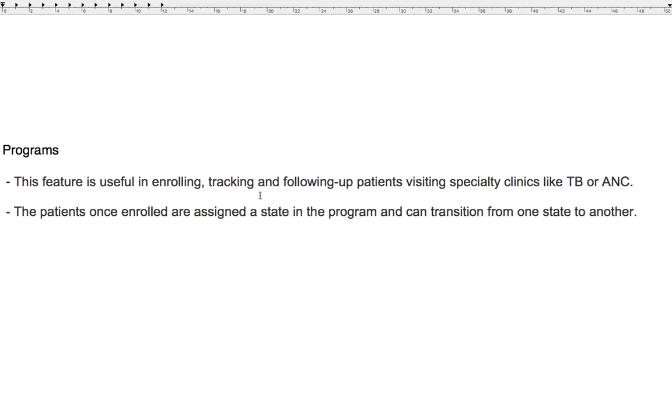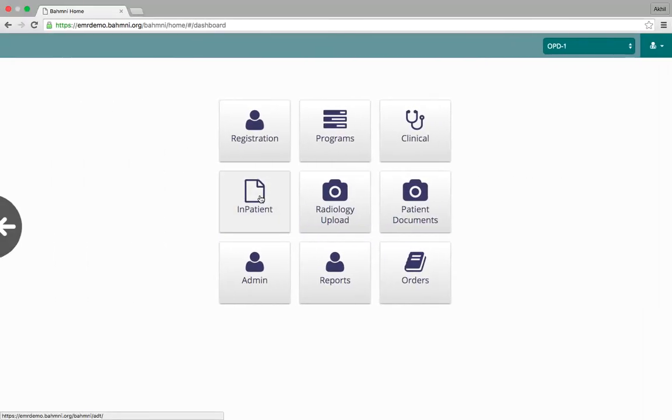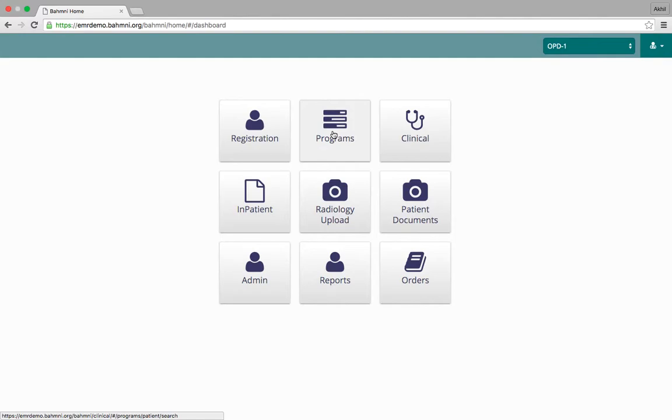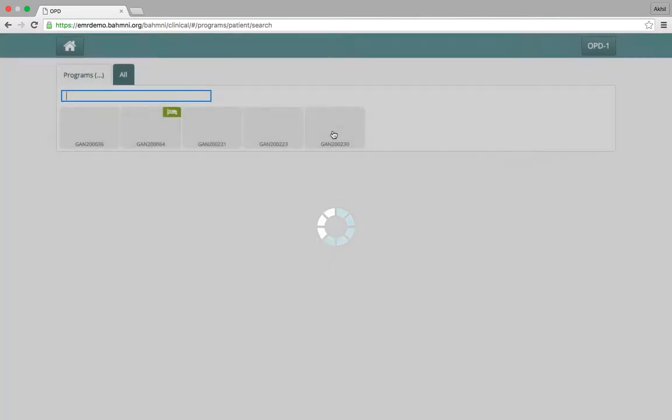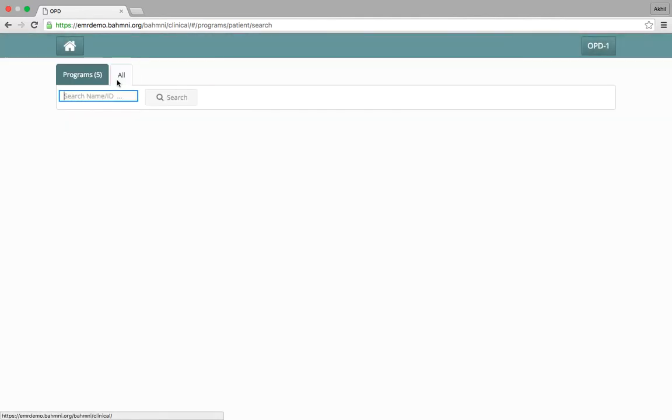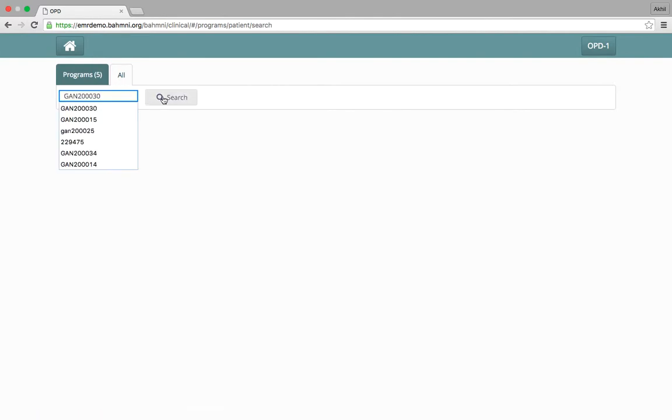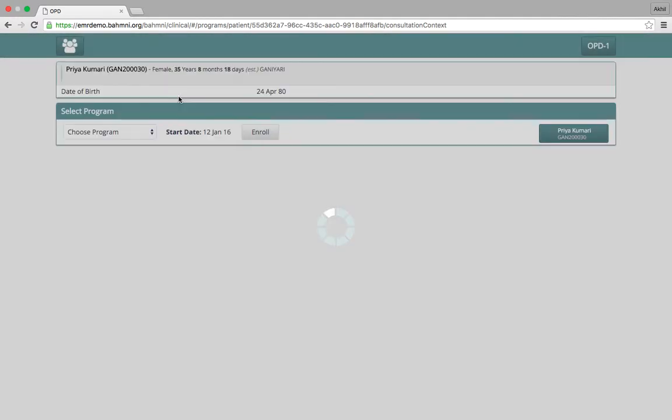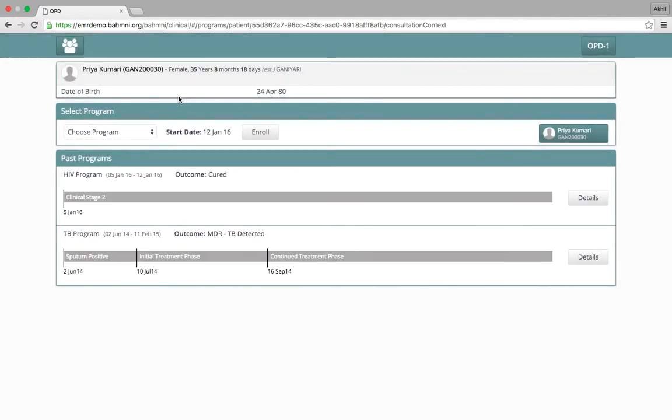This showcases the programs feature of BAMNI, which is useful in enrolling, tracking, and following up patients in specialty clinics like HIV, TB, or ANC. We click on the programs tab and search for the patient we want to enroll into a program. This is how a program dashboard looks like for a patient.